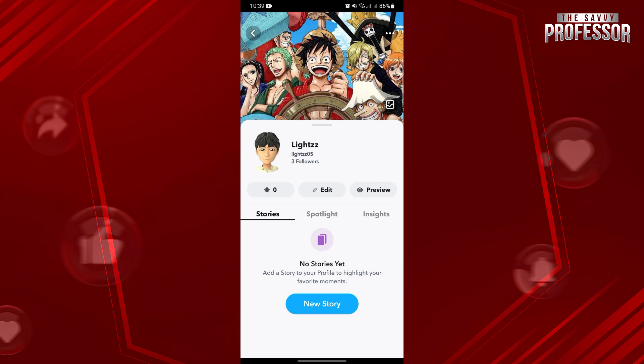Here, you can view your public profile by tapping on this Preview Profile button.